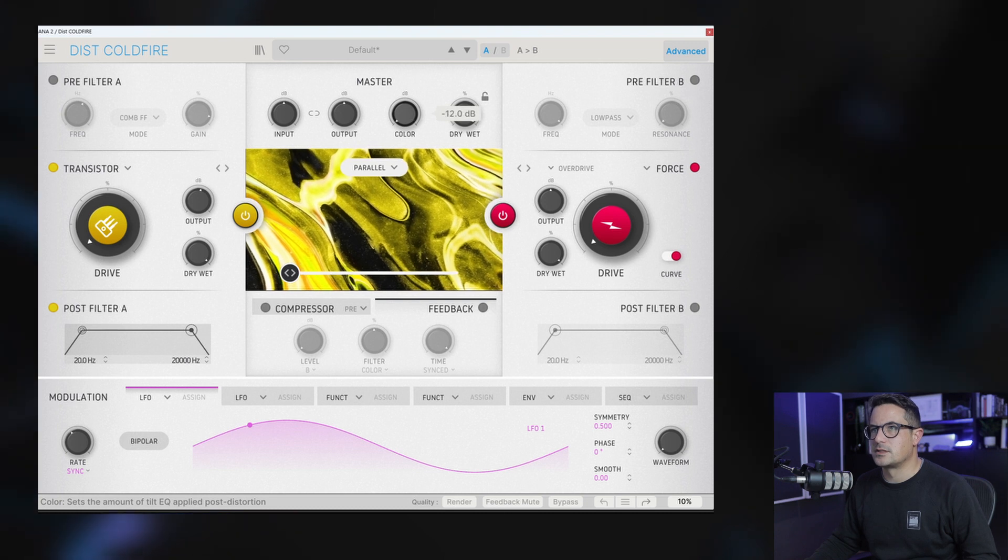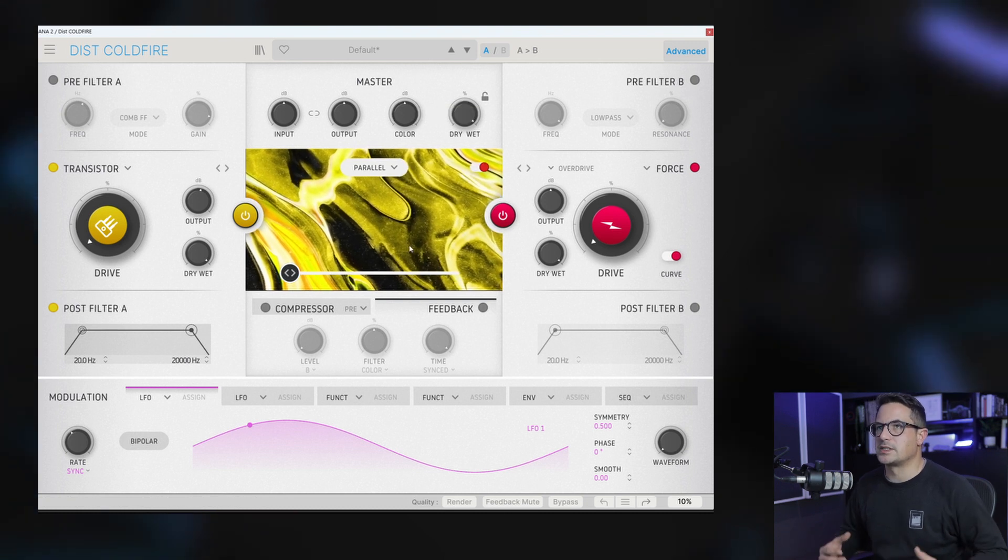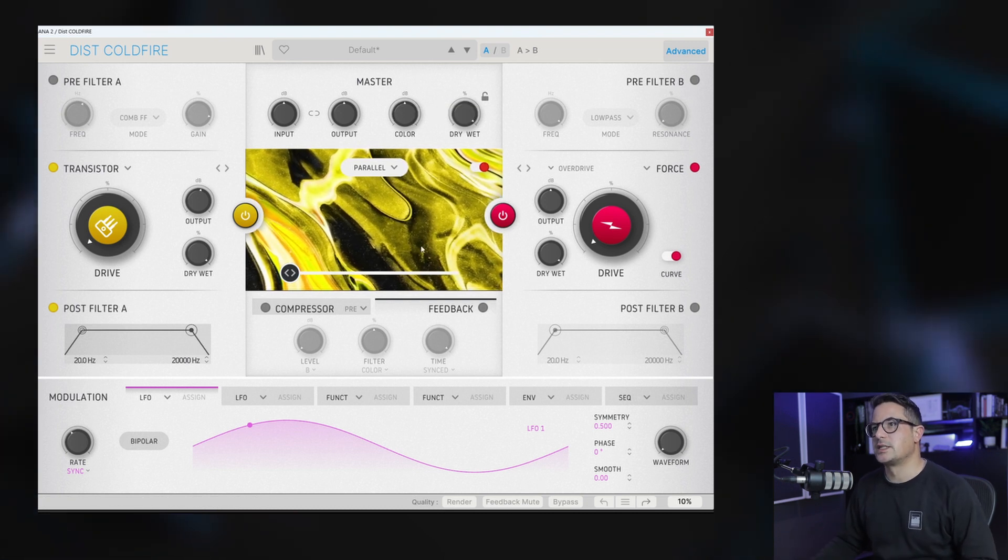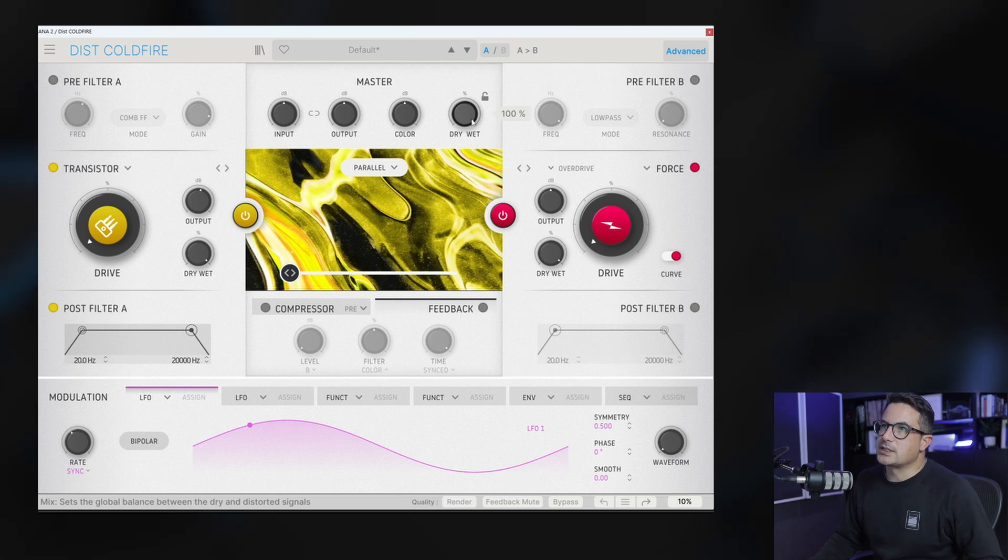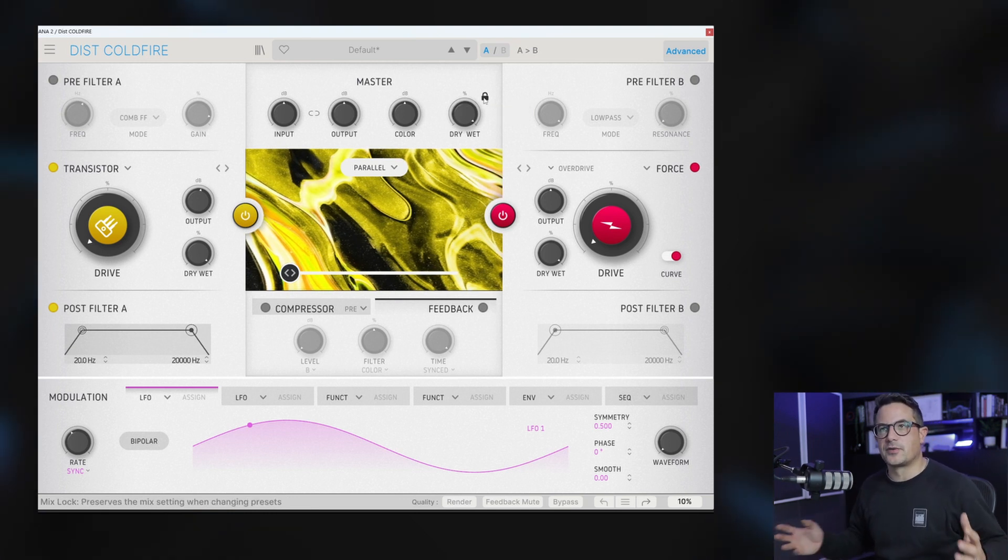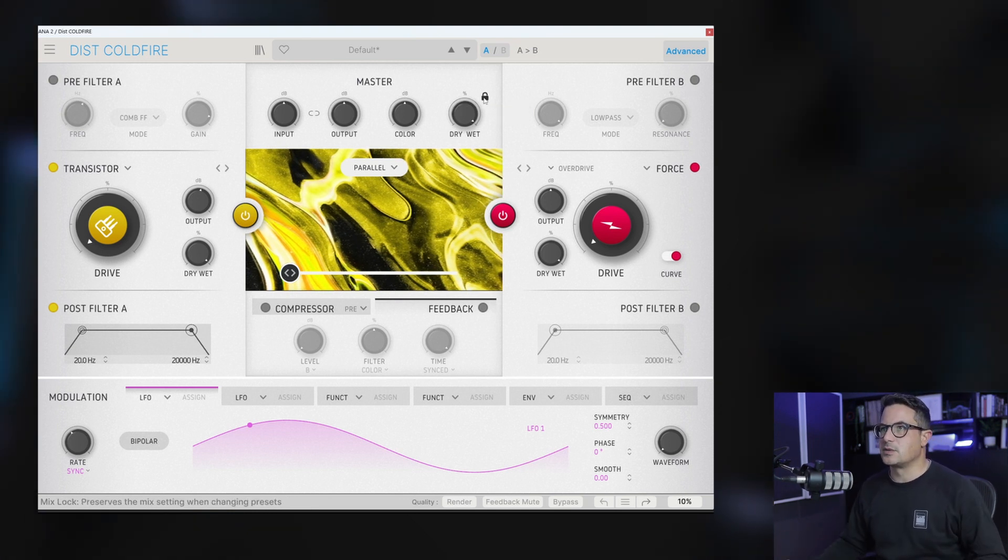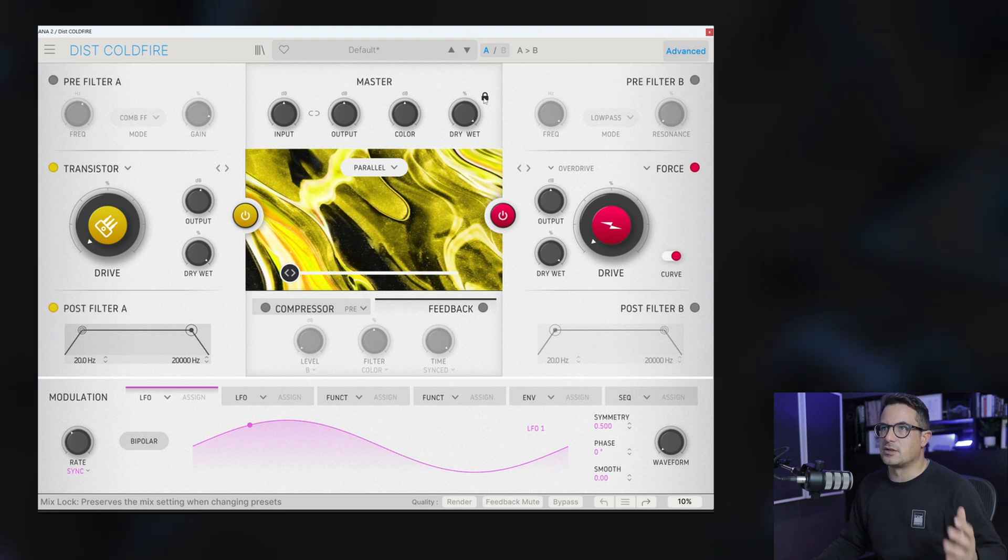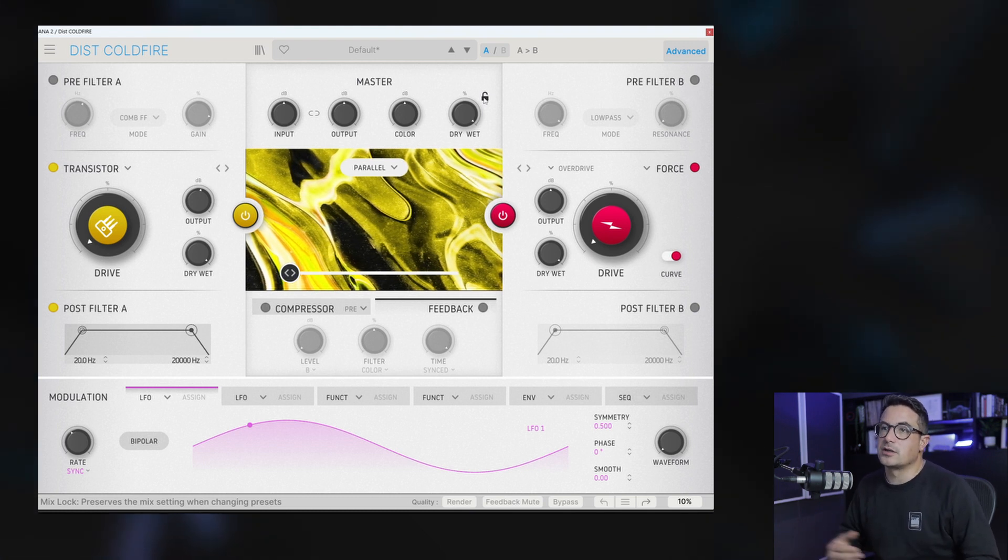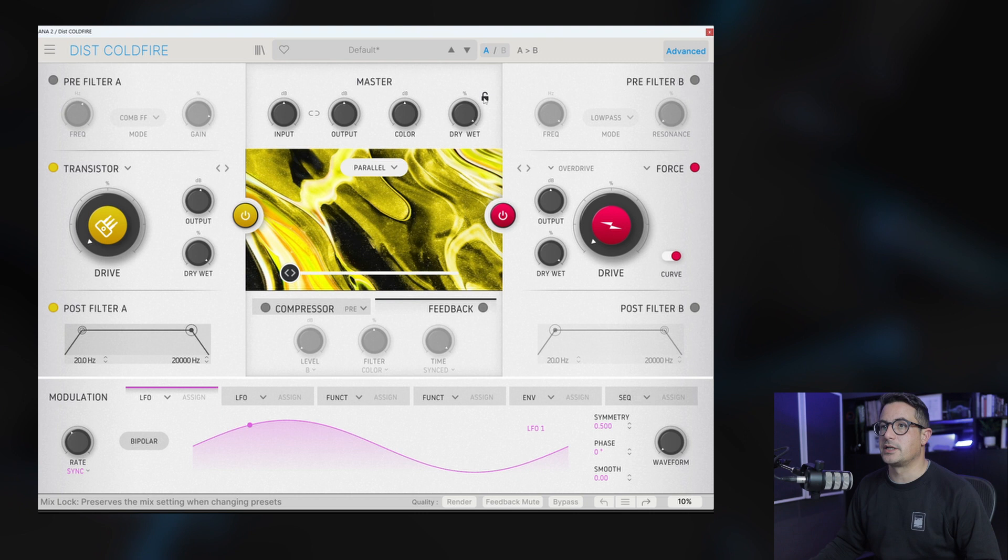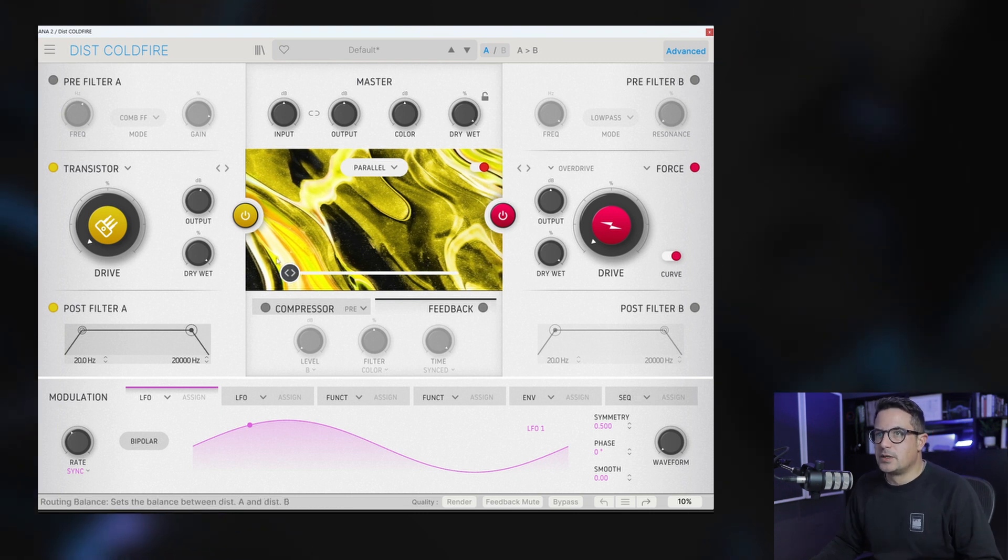Yeah, it's sort of low standing out in the bass, getting a bit more weighted there. You've got a global dry-wet. This can be locked between different presets as well. If you want to do some preset diving, you can lock your dry-wet and it will stay that way regardless of the preset that you select.